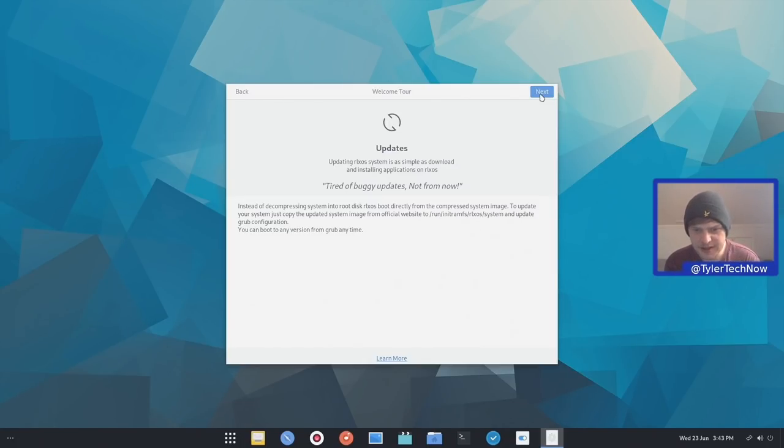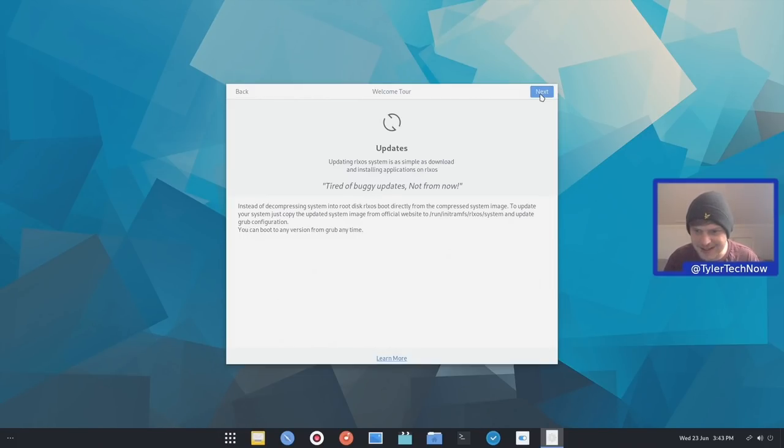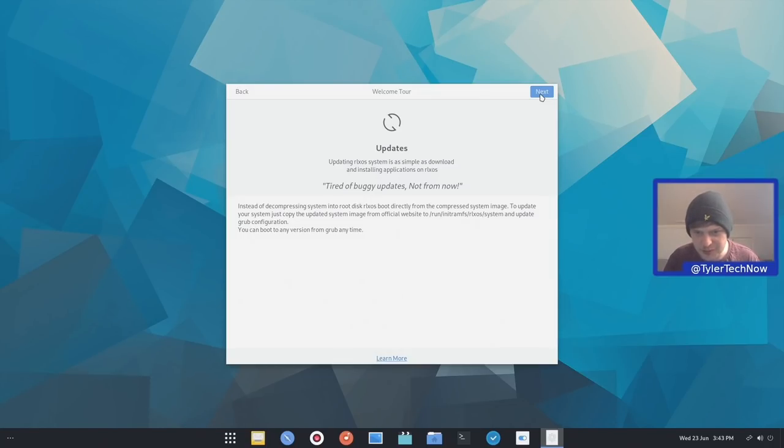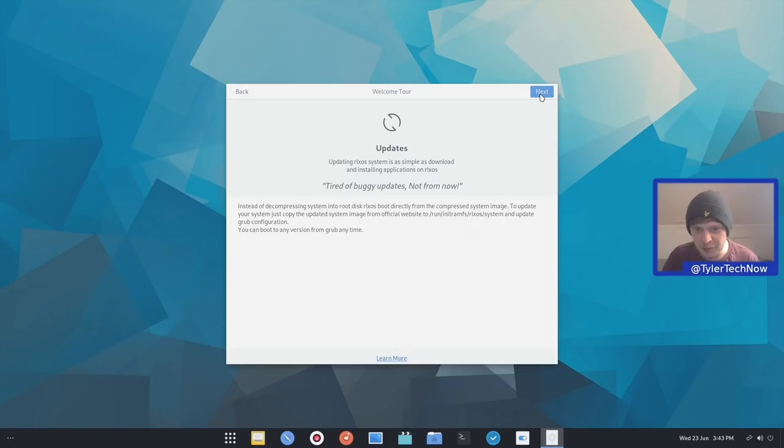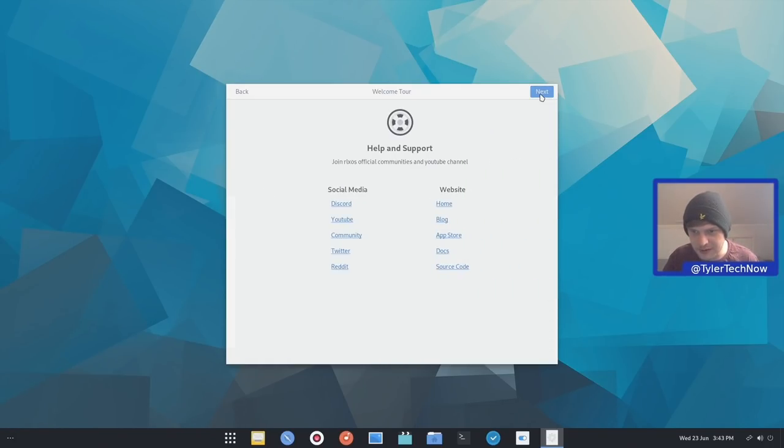To update your system, just copy the updated system image from the official website. And then update your Grub configuration. You can boot any version from Grub at any time. That's a very interesting way of doing things.